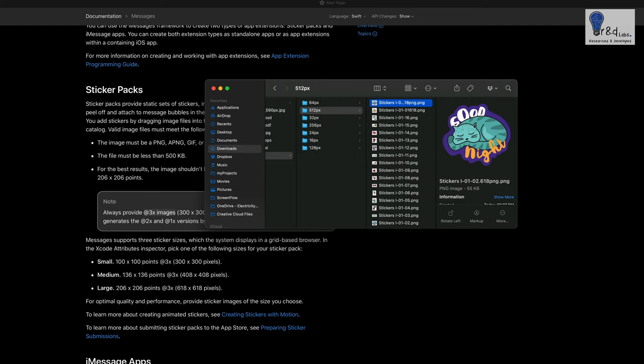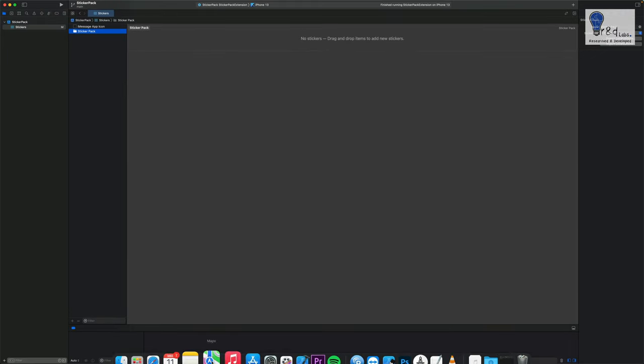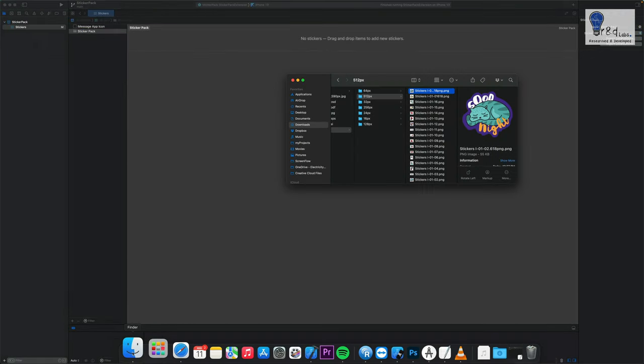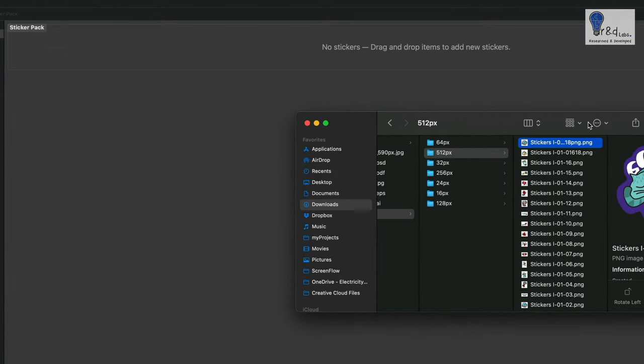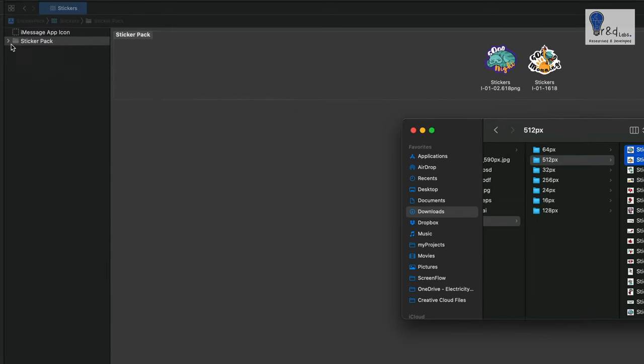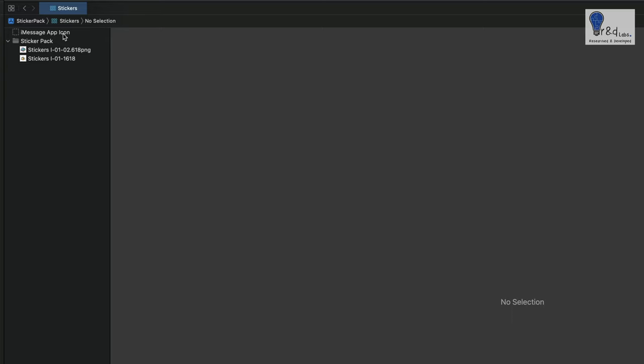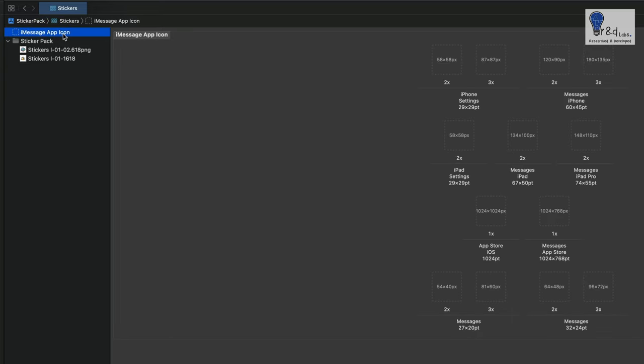Once you are done with that we will go back to our app and over here what we are going to do is we are just going to drag in just two images into our app section which is the sticker pack section. If you expand this you will be able to see the same stickers. Next thing what we are going to do is we are going to add in the app icon.